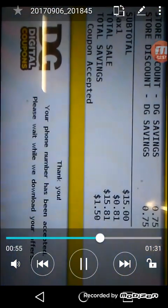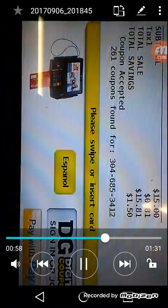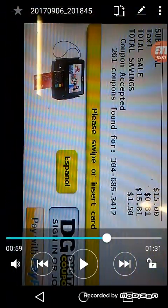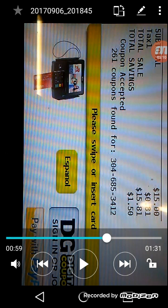Now I'm going to put my digital coupons in. That is not my phone number by the way and I've already used that phone number all the good coupons off of it so it wouldn't do you any good to use that phone number. But anyway see at the bottom where it says 261 coupons found for and then the phone number. Anytime you put your digital coupons in you're going to want to make sure it says that on the screen. If it doesn't say that or it says no coupons found for that phone number then your coupons did not go through and you basically just want to try again.